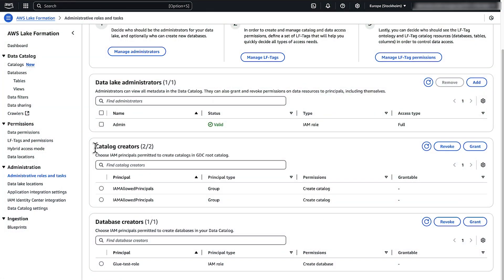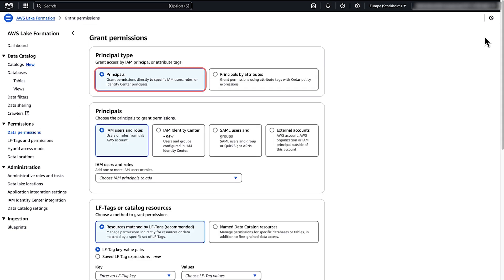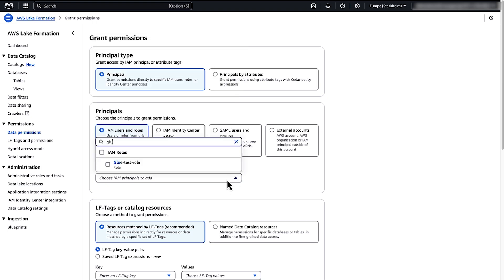From the left pane, under Permissions, choose Data Permissions and then select Grant. Under Principle Type, choose Principles. Under Principles, choose the category for your IAM role. Select the role under IAM Users and Roles.